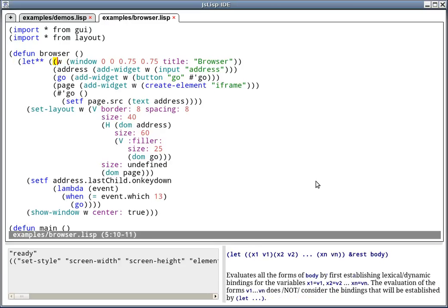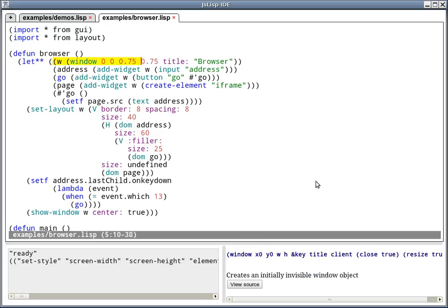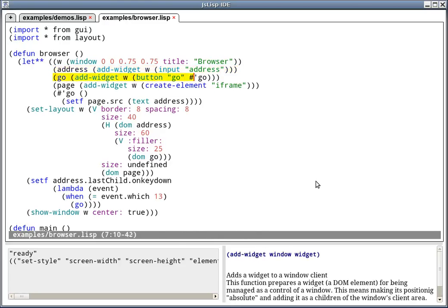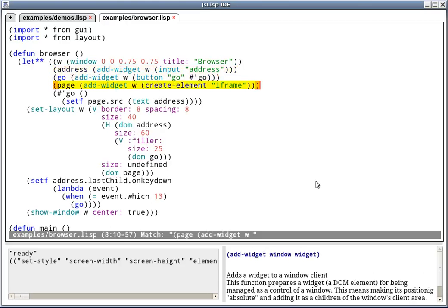The first line creates the window. 0.75 means 75% of the available space for the browser. And this is the address bar, that is just an input field. This is the Go button. The page, like I said before, is implemented using a simple iframe element. The Go function just sets the source of the iframe element to the current content of the address.